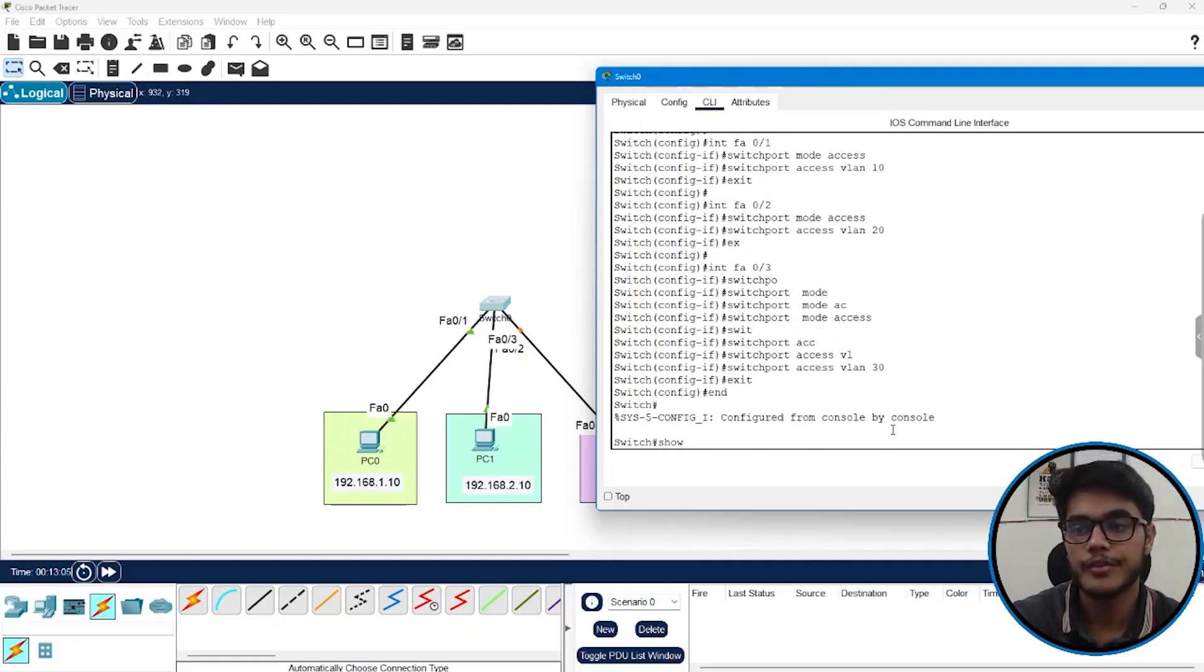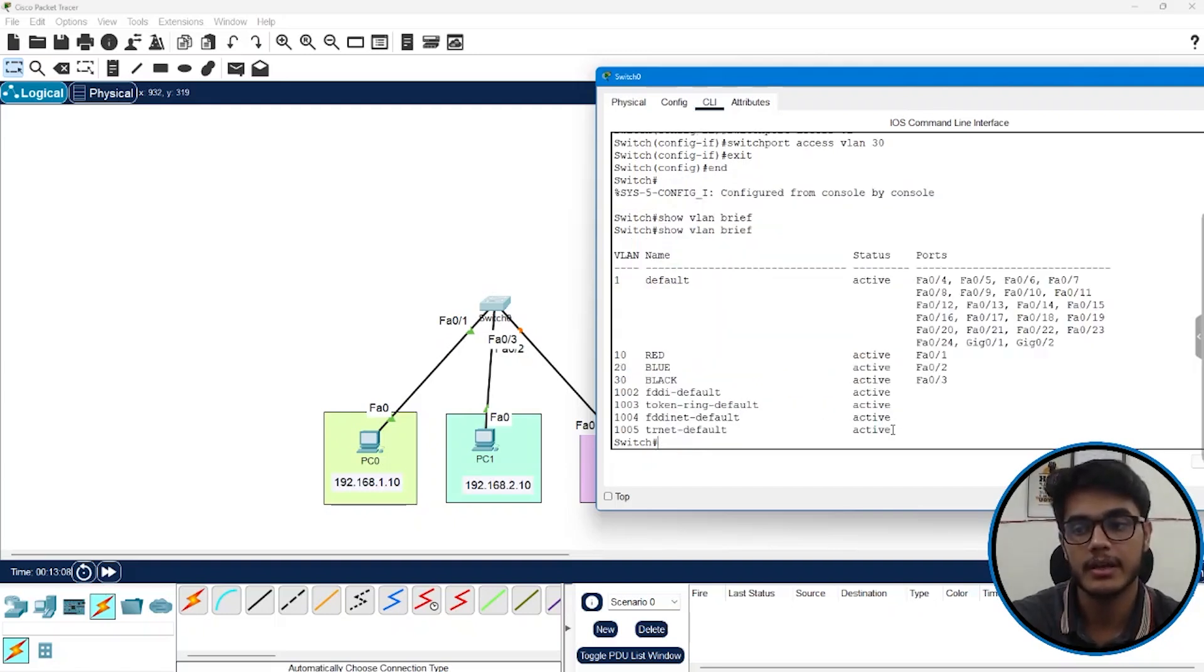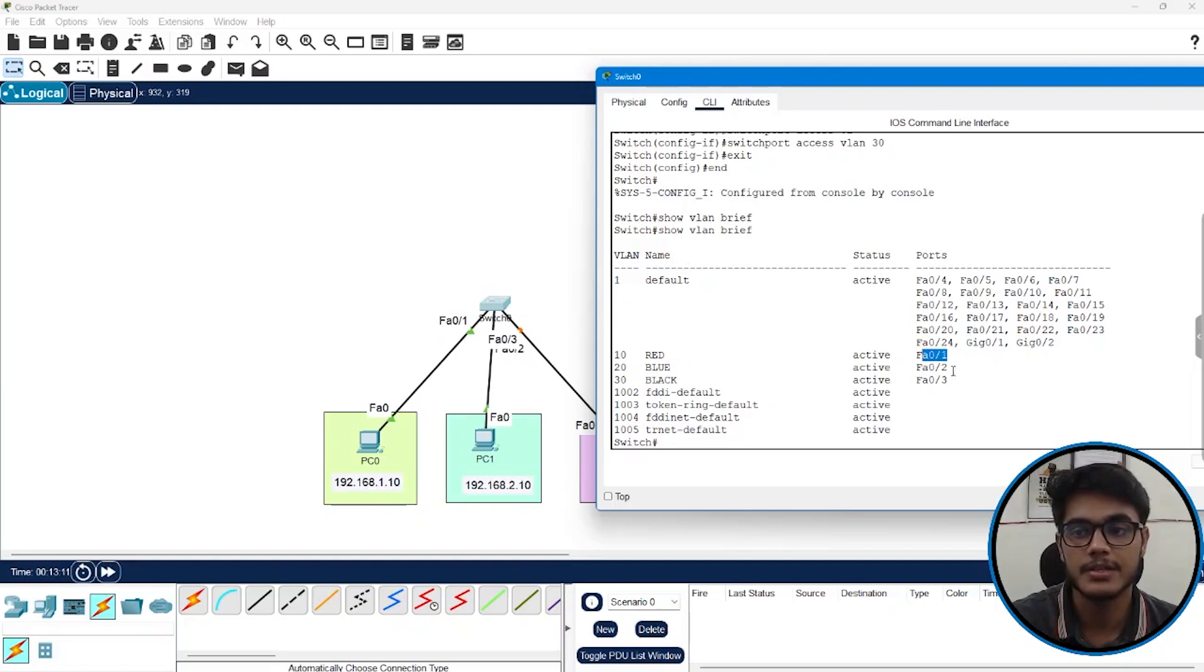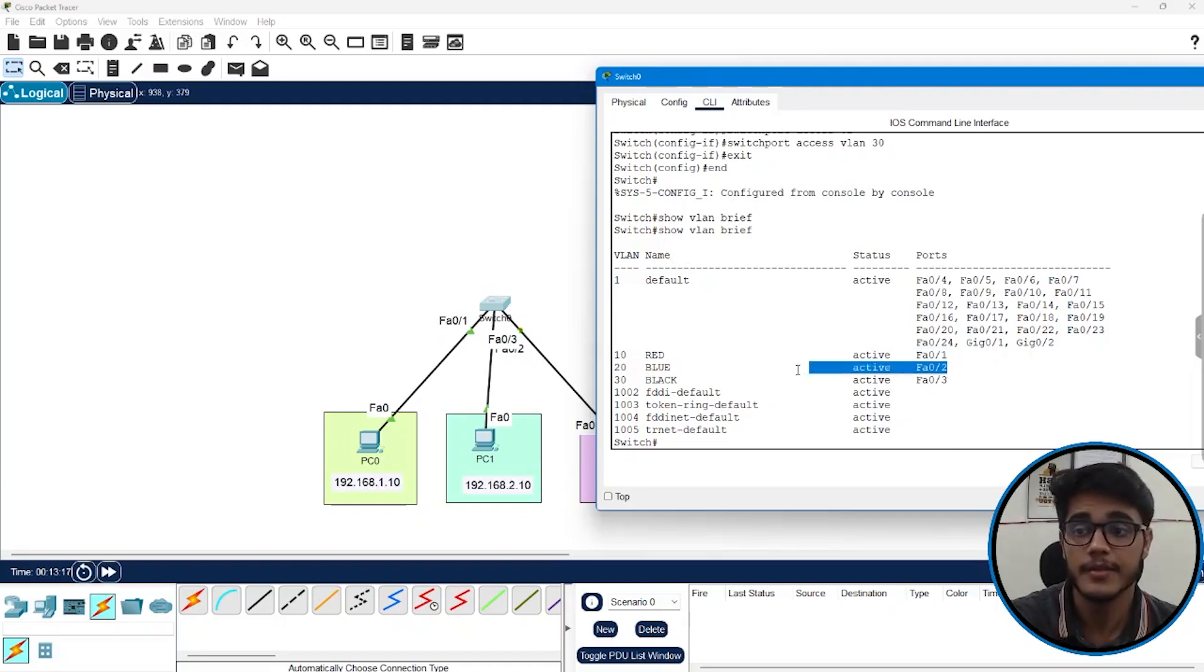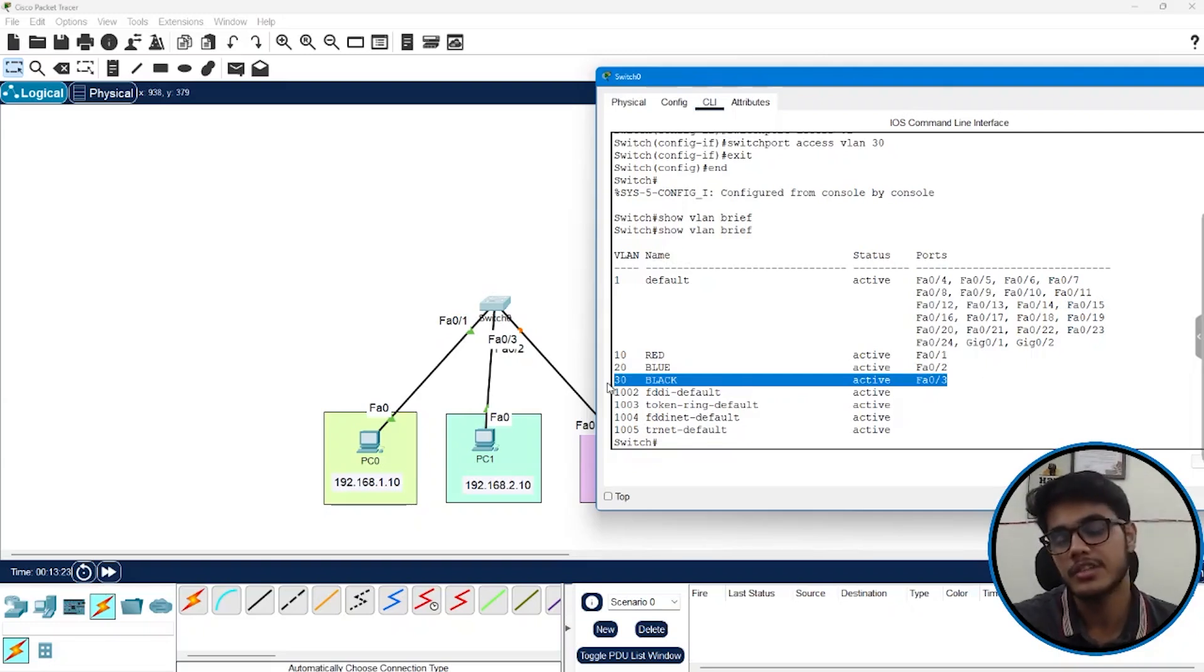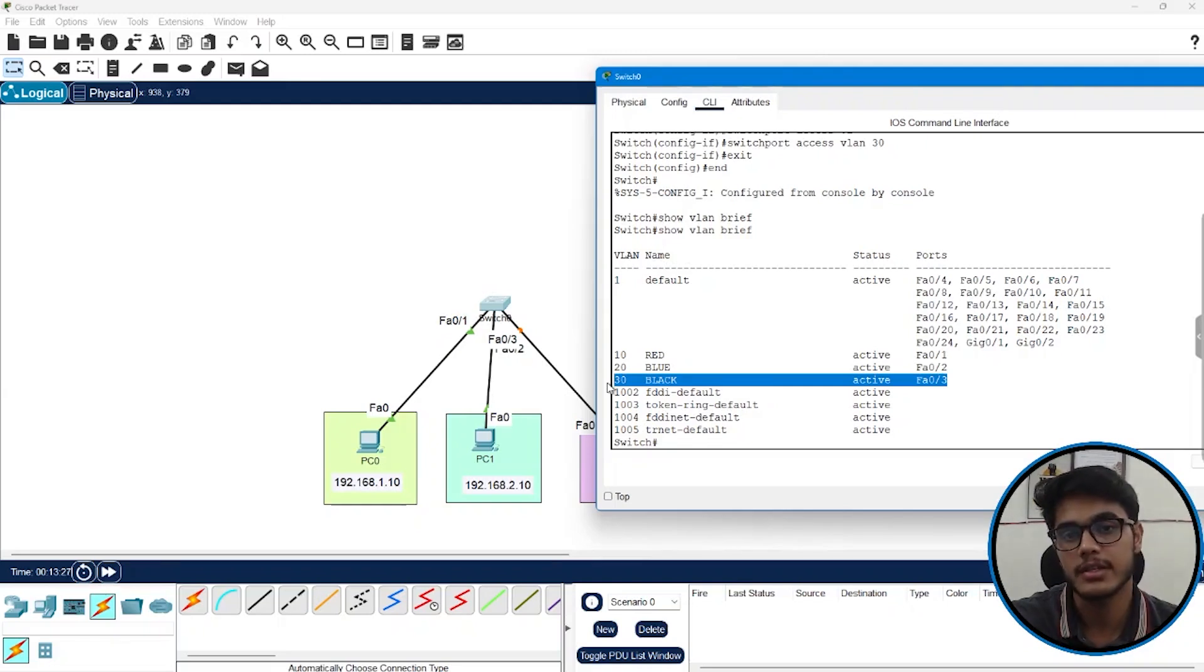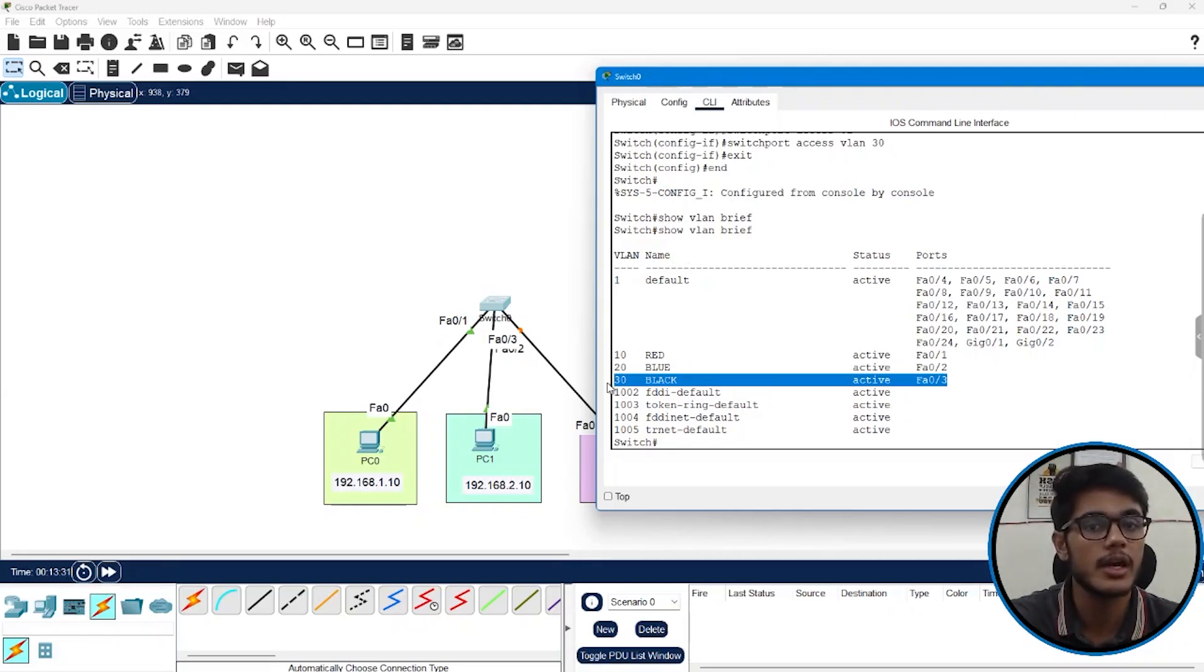Now if you go and check show VLAN brief again you can see the mapping of interfaces is done correctly. Now FA01 is a part of VLAN red which is the VLAN number 10. FA02 is a part of 20. FA03 is a part of 30. So far so good. We have successfully implemented the different VLAN configurations and we have successfully assigned the interfaces to the appropriate VLANs.